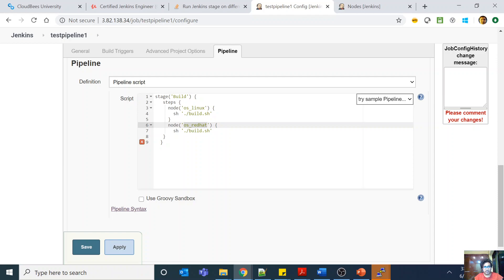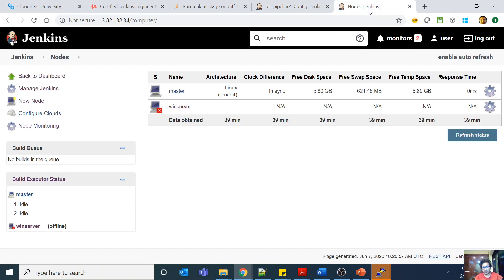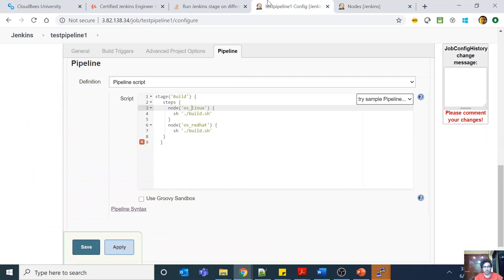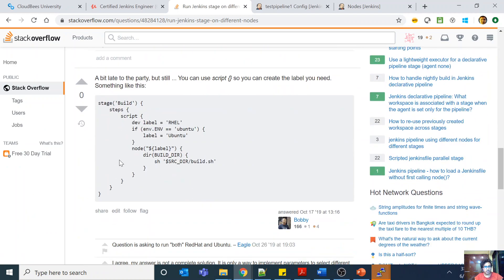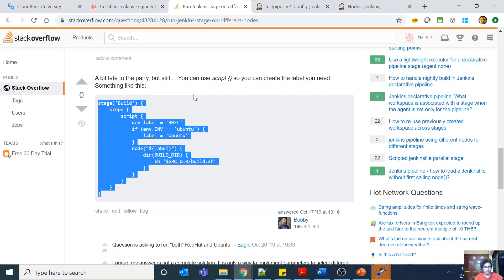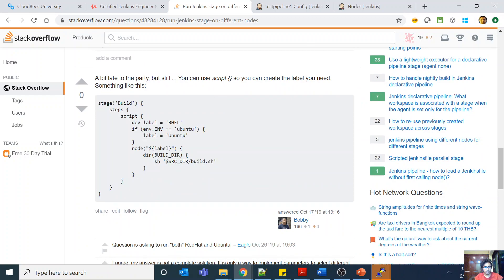In the same job I can effectively run both — one part on 'os_linux' and the other on 'os_redhat.' This is possible whether you're using a declarative pipeline or a scripted pipeline. This was a scripted pipeline example. You can also use a Jenkinsfile, and similarly you can use a script block to check if the environment is Ubuntu, though that's mostly not needed.